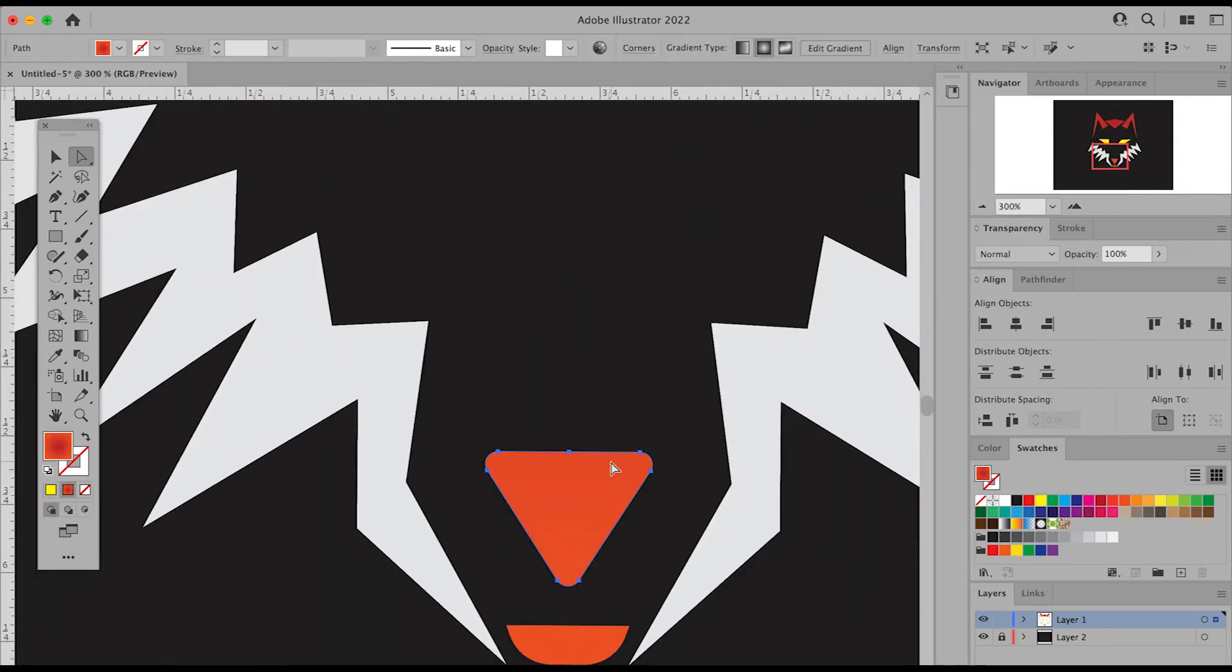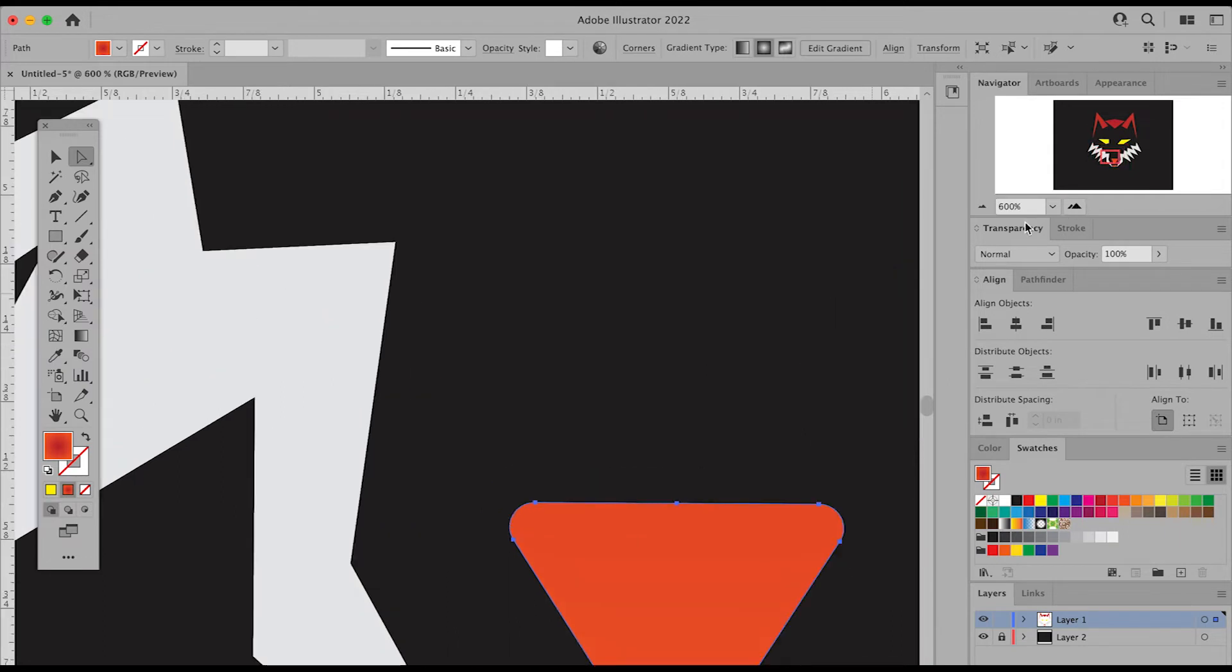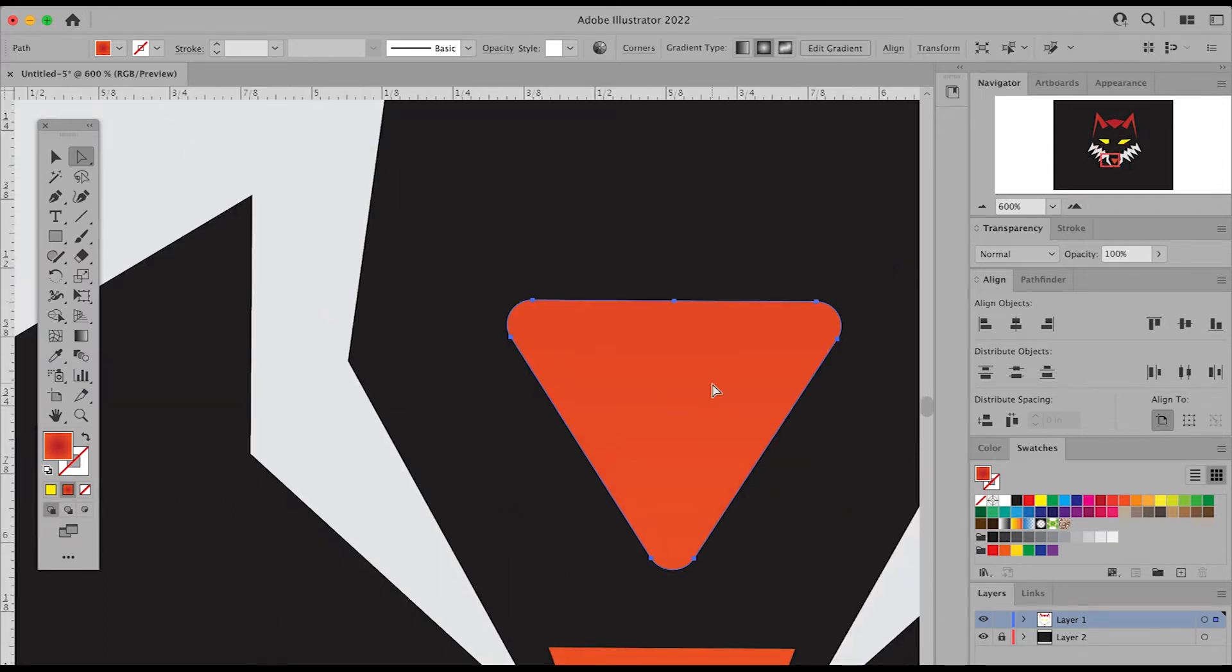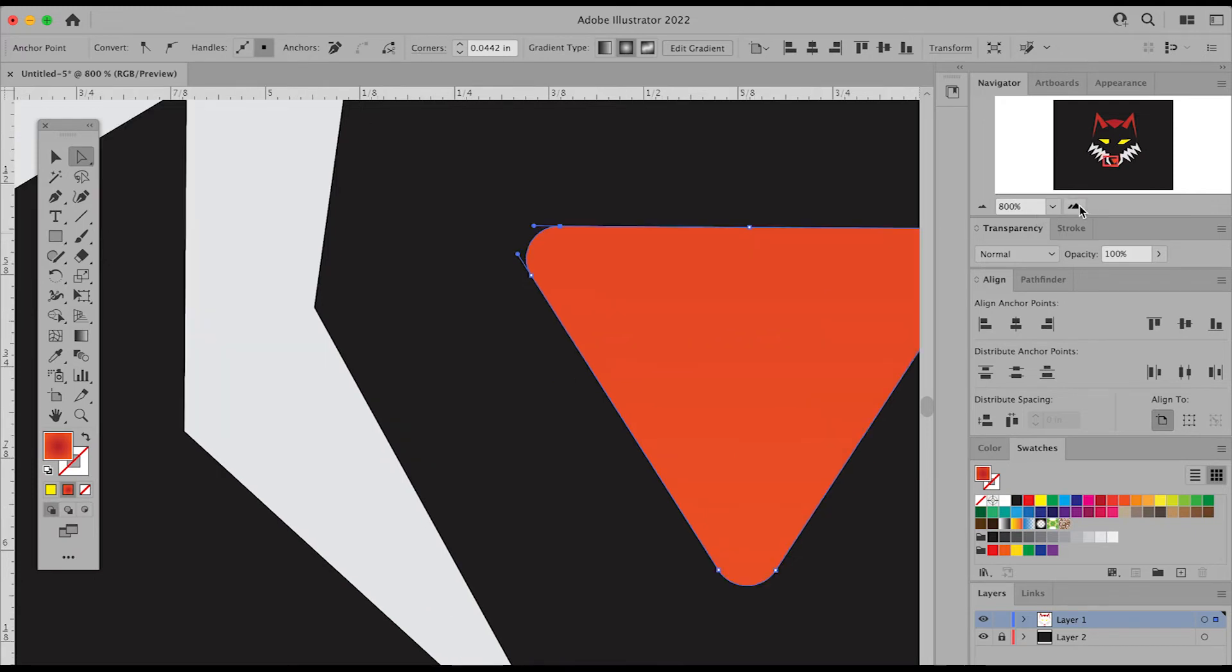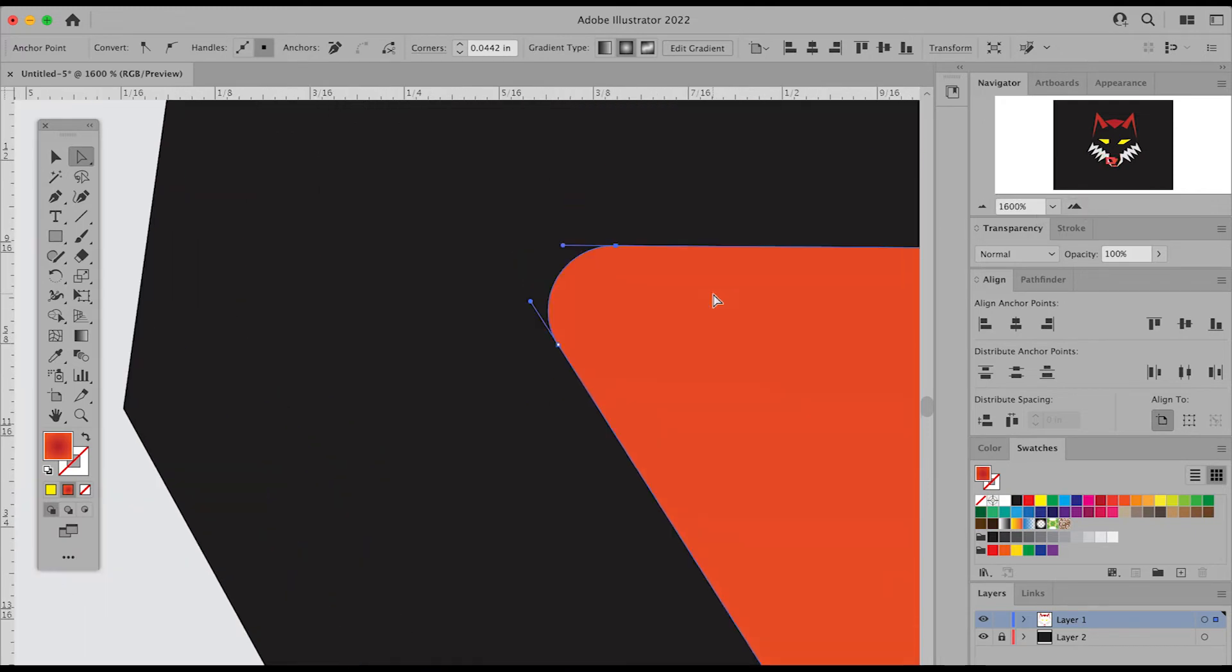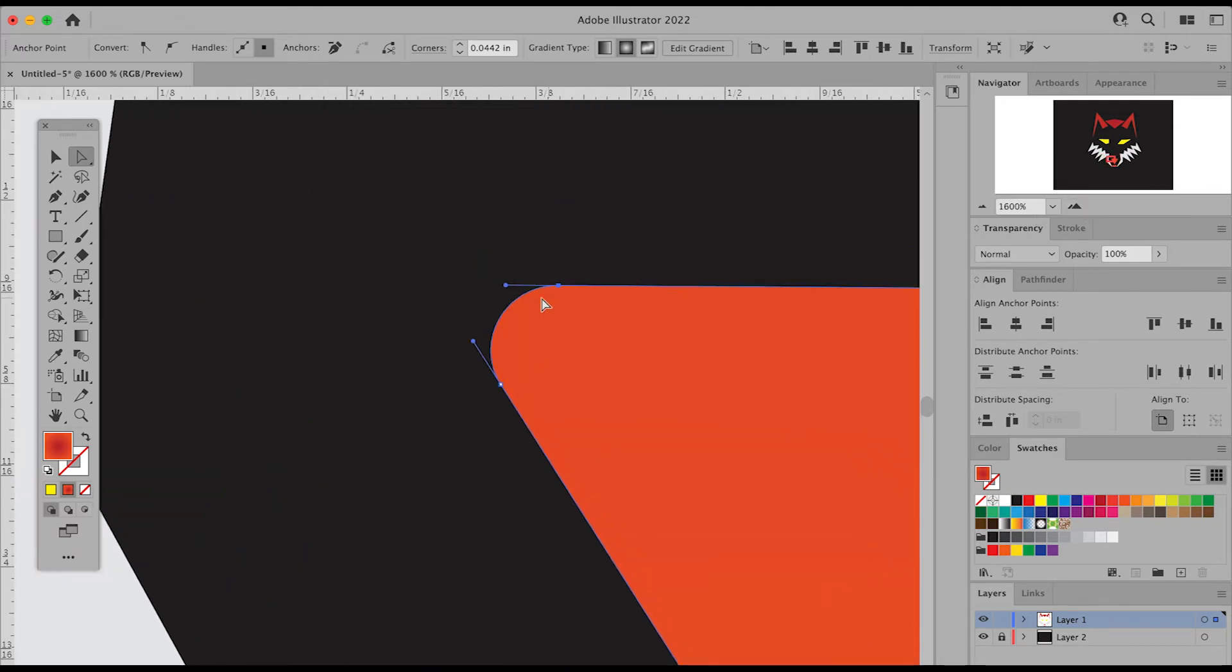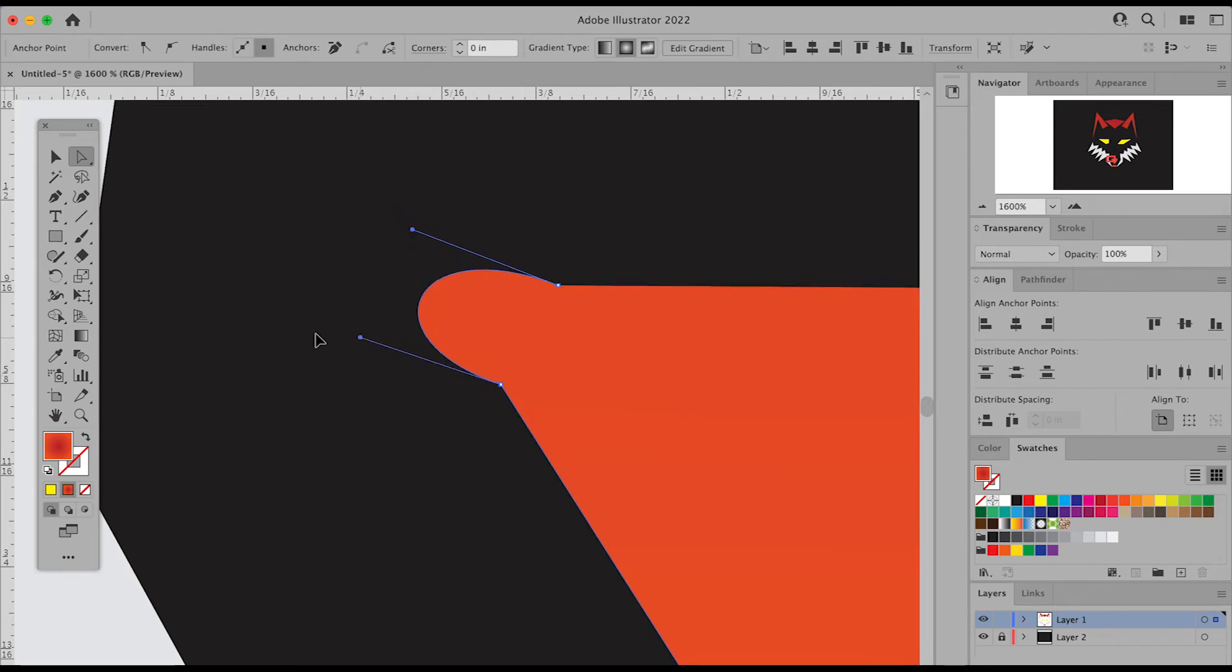You can even select certain areas where there are curvatures or certain paths, and you select those points. You'll see these handles appear, and you can also adjust the curvatures of your objects as well.